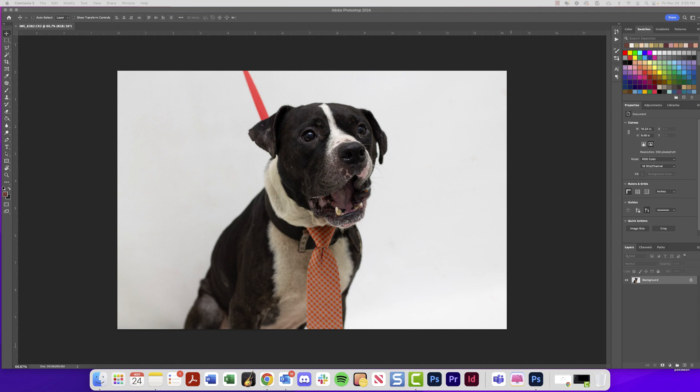Pretty soon we're going to be introducing a variety of different Photoshop projects where you'll be creating pieces inspired by photographers, different editing styles, and a really wide range of things. But before we jump into that, I want to give you guys an introduction to the basics.